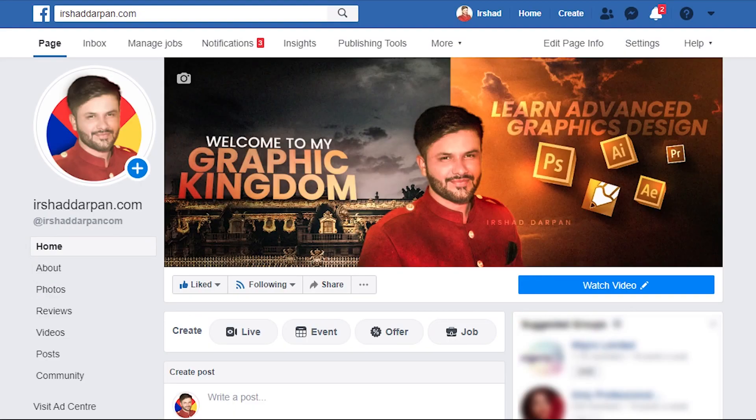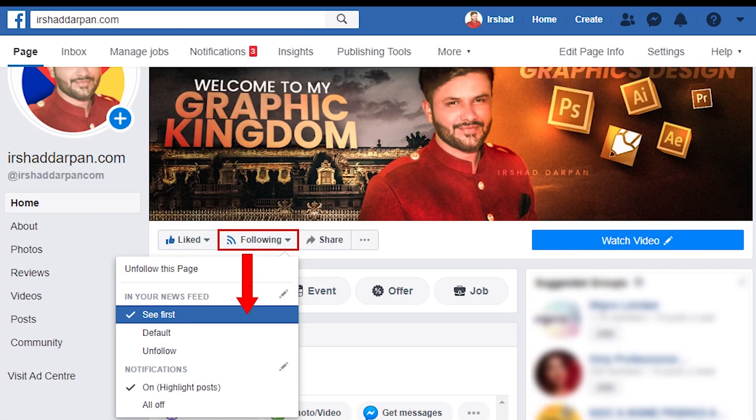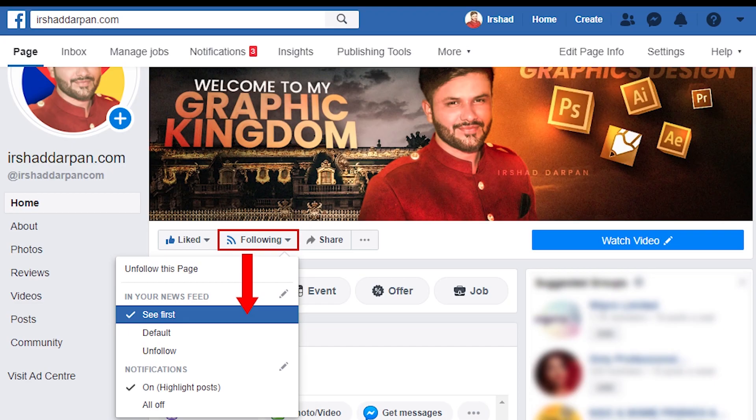And if you have Facebook, click on my page and click on the settings option. And click on the see first option so that my videos are first to see you.